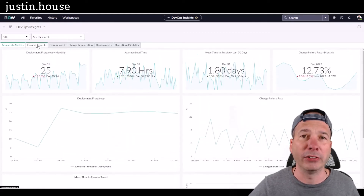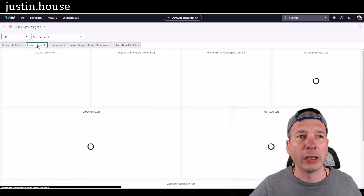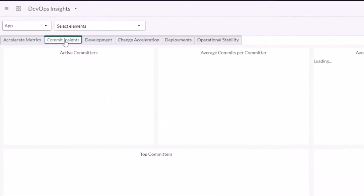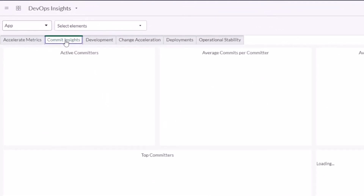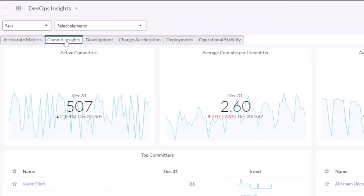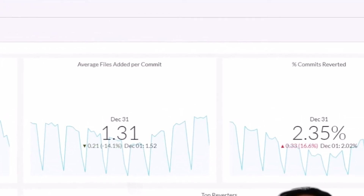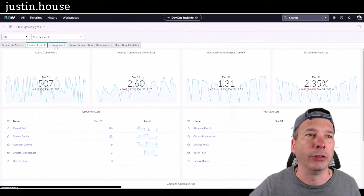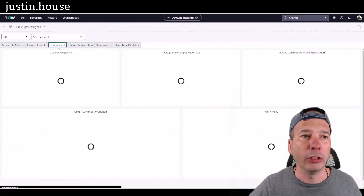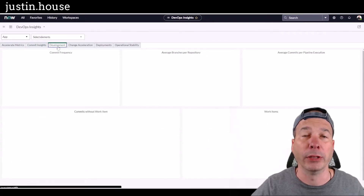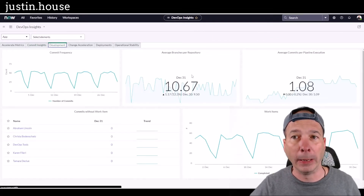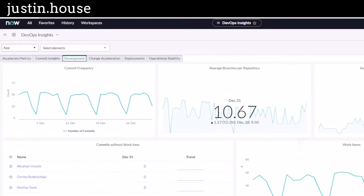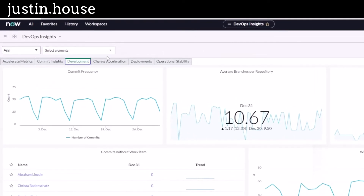There's also commit insights — what are people doing in those code repositories? How many commits per developer, how many files per commit, how many of those commits have been reverted. Helpful information on the development side: frequency of commits, average branches per repository, average commits per pipeline execution — more useful data points.